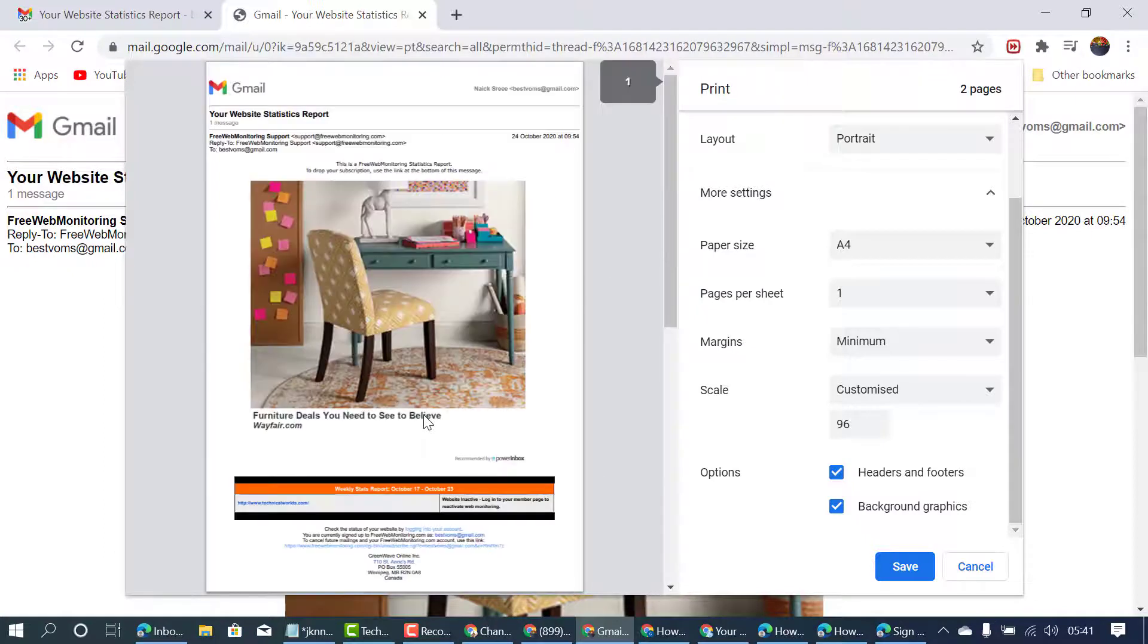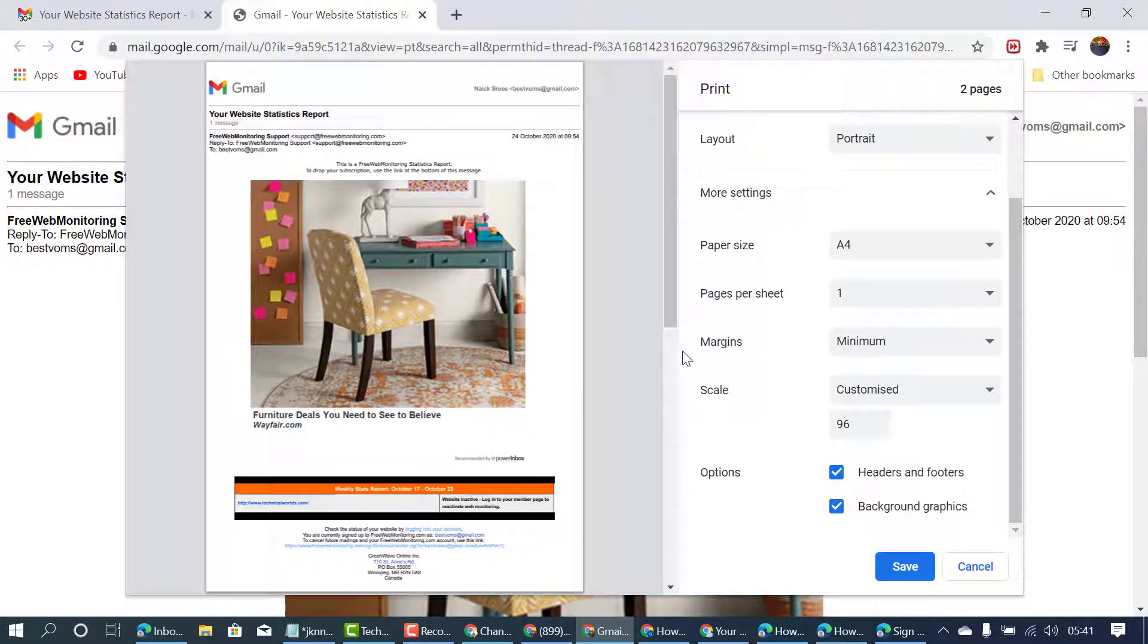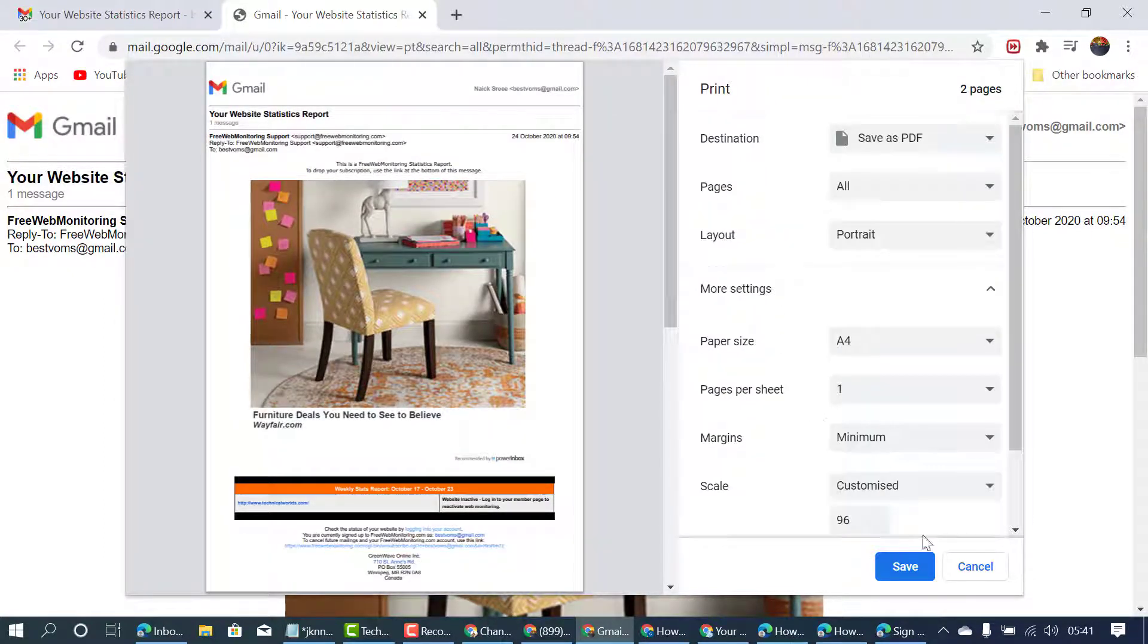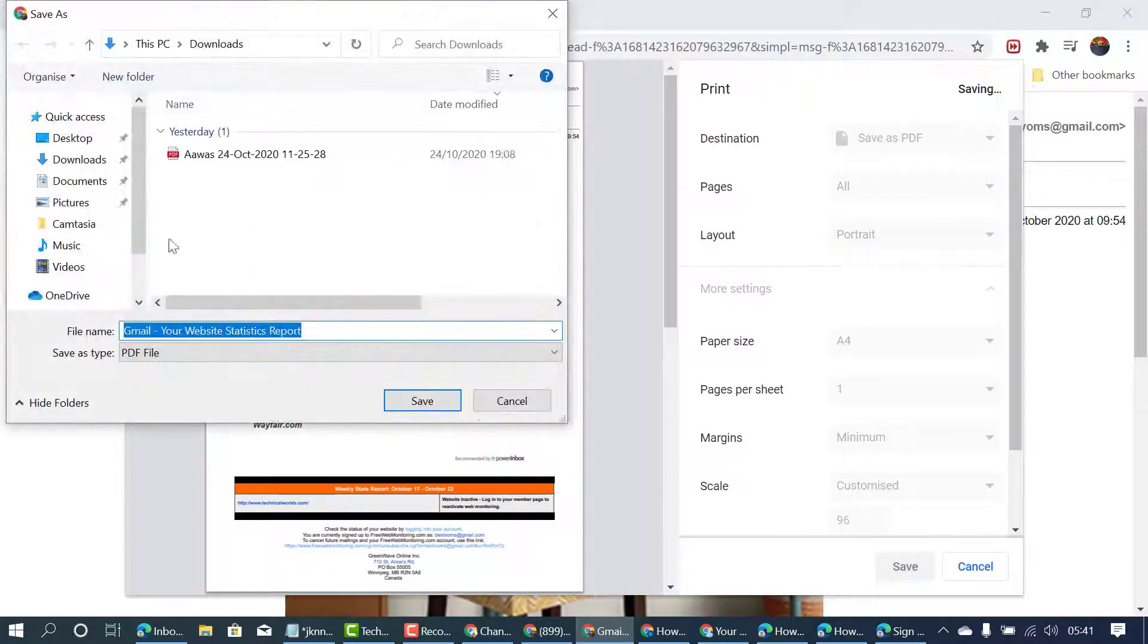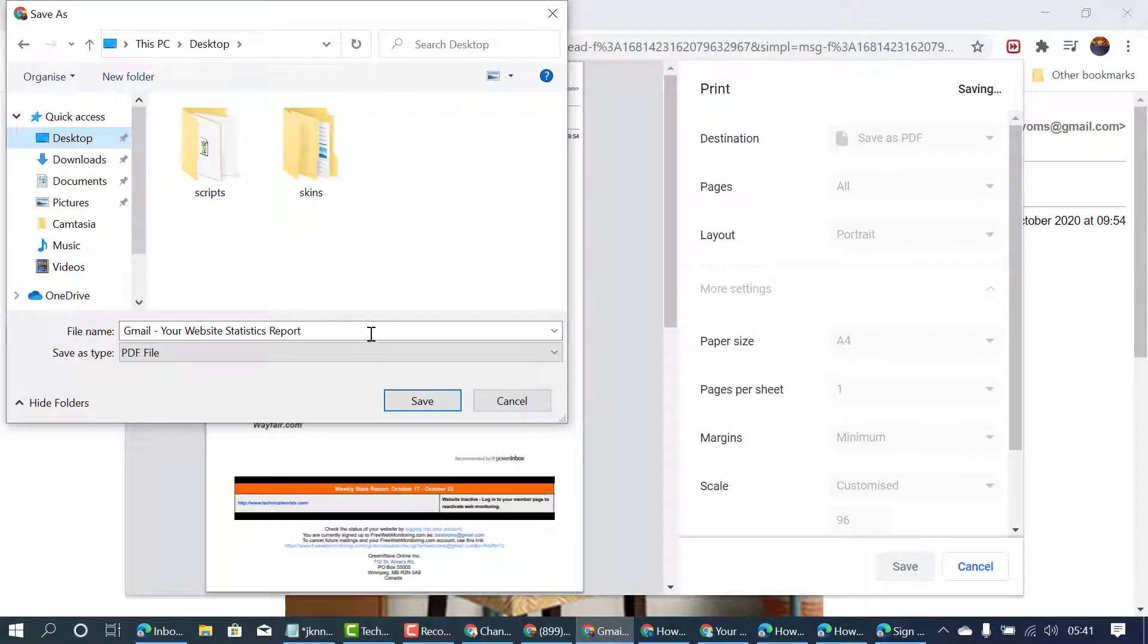So after all customization, click on save. Select where you want to save.